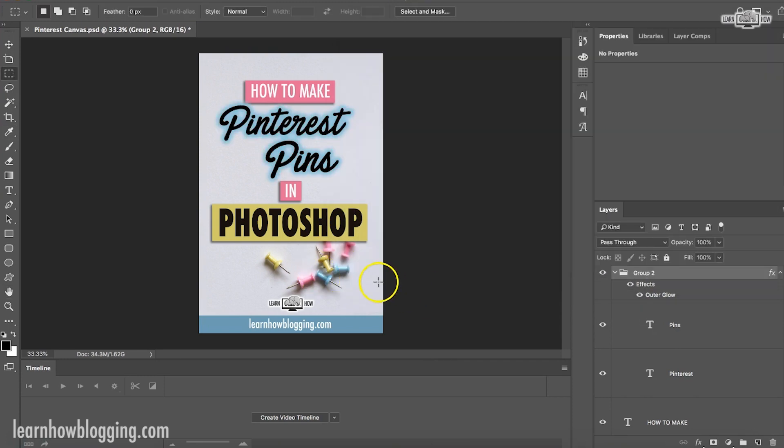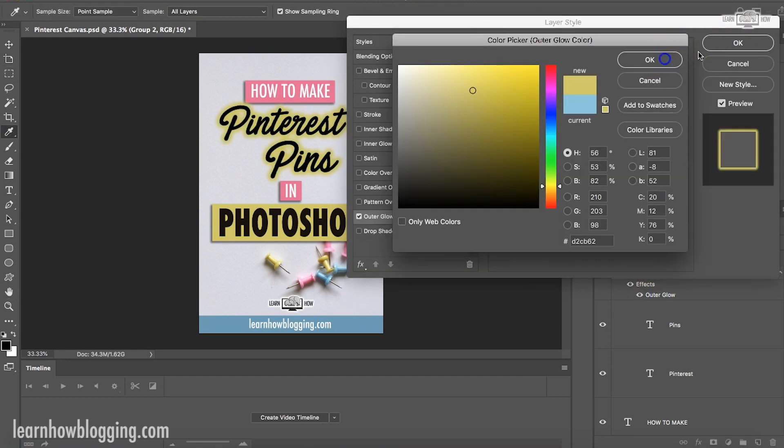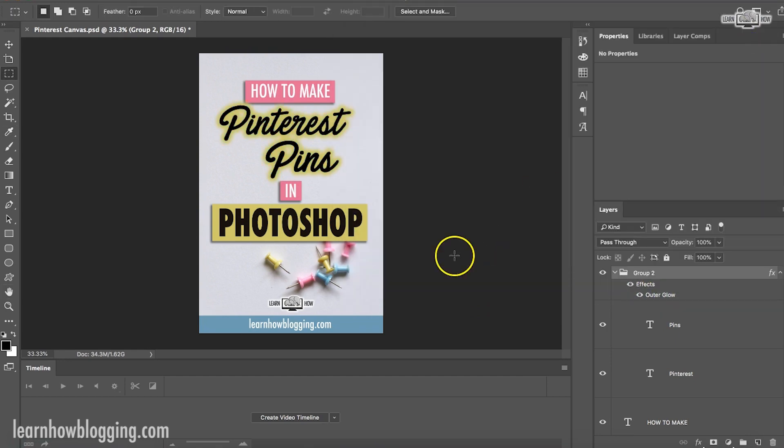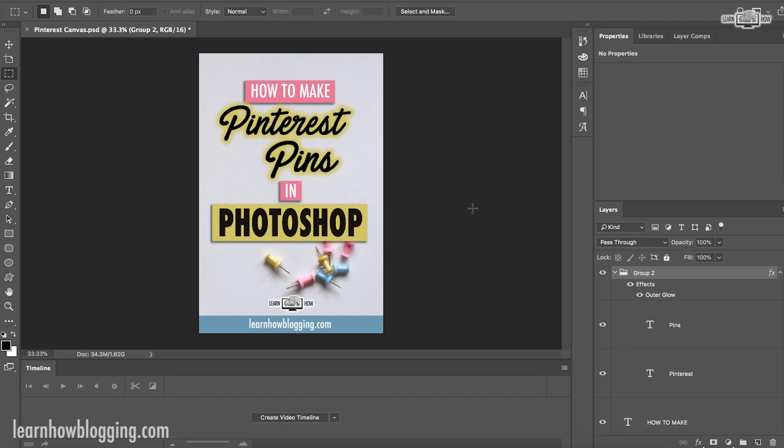I think that blue looks decent. It's not my fave. What do I think of the yellow? I think yellow actually might look a little bit better. So if this was it, I would be done right there. I'm done with my Pinterest pin.